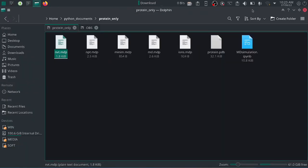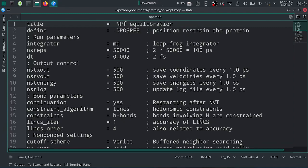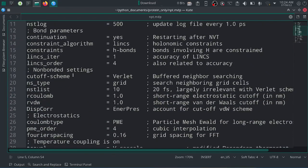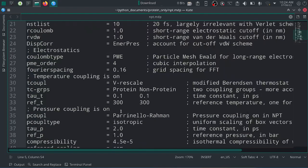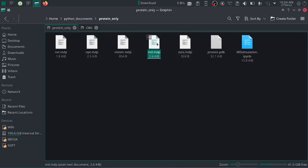Next is the npt.mdp file. As usual you can provide a title. The integrator is the leapfrog MD integrator, number of steps is 50,000 corresponding to 100 picoseconds. Output control saves coordinates, velocities, energies, and log file every 500 steps — every 1 picosecond — giving 100 frames. The file also contains bond parameters, non-bonded settings, electrostatics, temperature coupling, pressure coupling, and periodic boundary conditions.